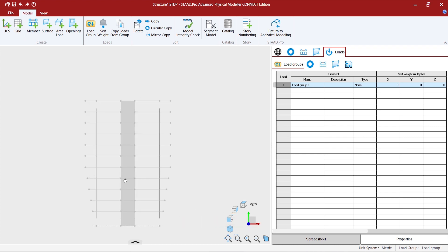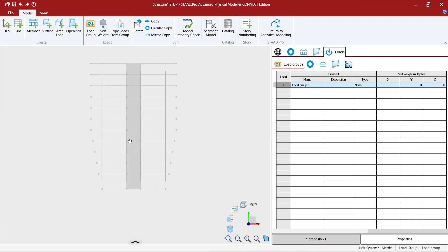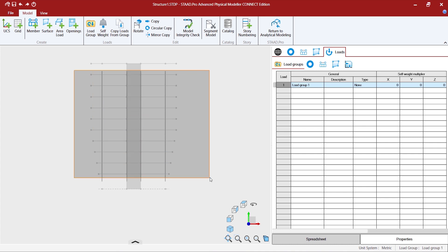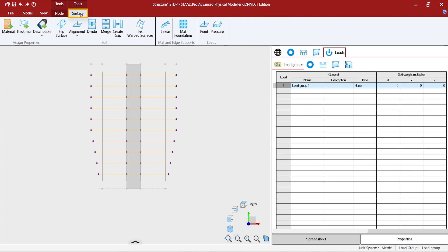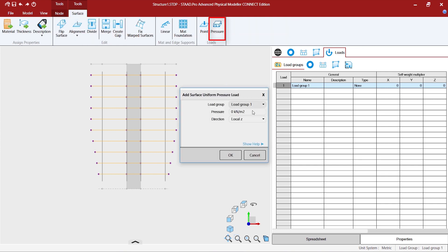So for this I'm going to select all the surfaces except the top surface or the floors, and go to the surface tools and assign a pressure load to the load group one.